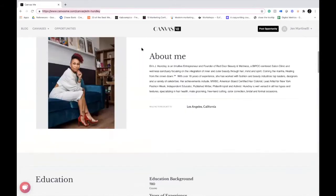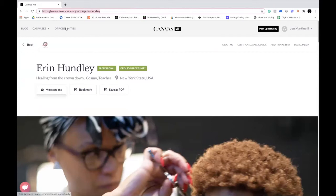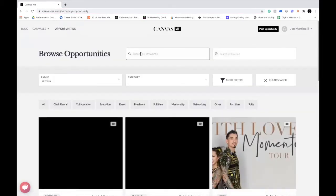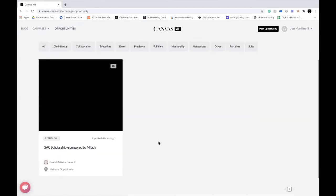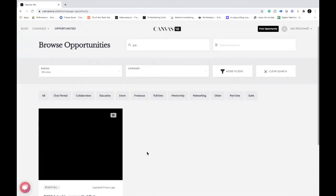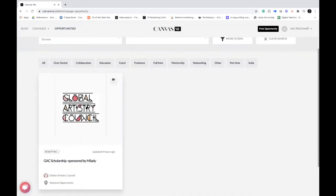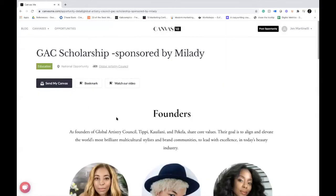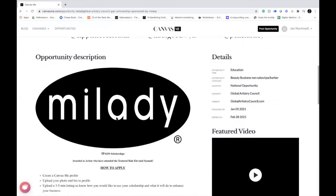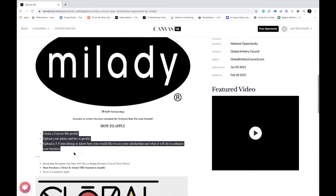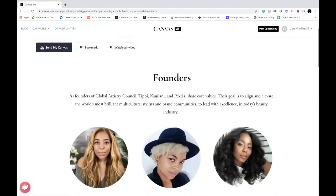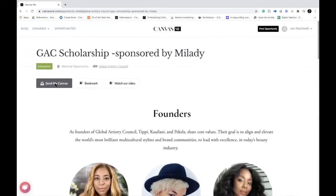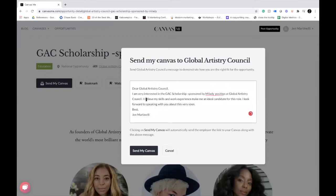Once you create your portfolio, you're going to browse opportunities. You can use the keyword search and type in GAC — this is how you'll locate the scholarship opportunity. Once you've created your portfolio, you can click into it, read more about what the scholarship opportunity entails, and make sure you pay attention to the how-to-apply section, ensuring you meet all of that criteria.